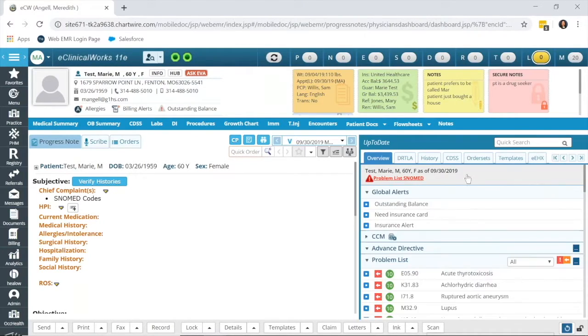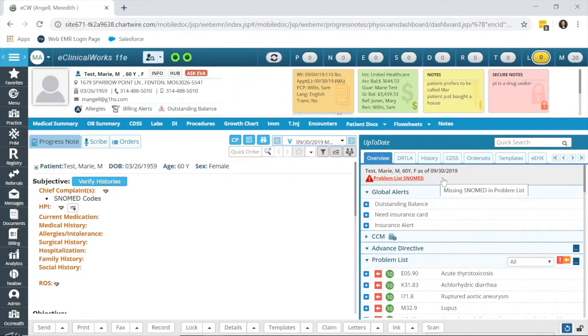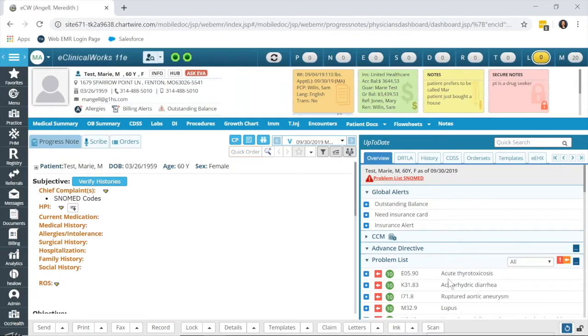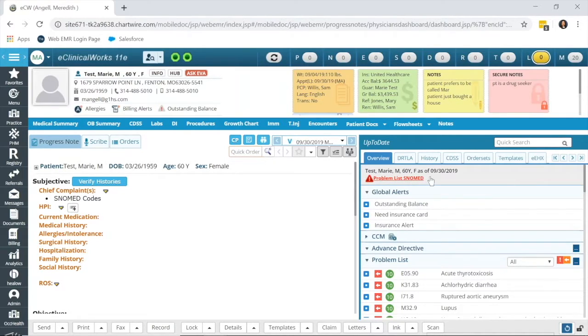Many of you may have already been updating these because you've seen this bright red problem list SNOMED pop up. The missing codes are due to ICD-10 codes that were added in your system before the SNOMED codes became available, which was just within the last year and a half.